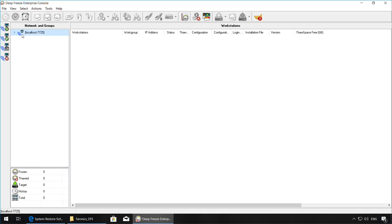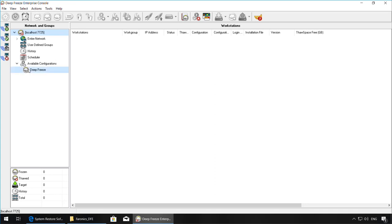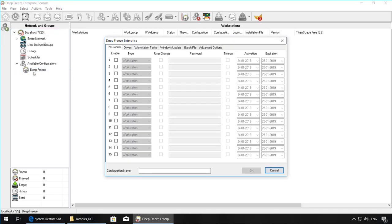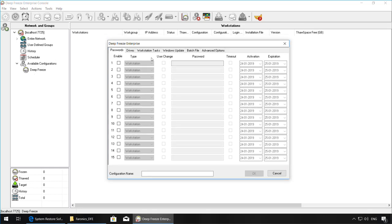Once the console has launched, wait for it to initialize. Once it has initialized, expand the Local Host node on the left-hand side and expand the Available Configurations node. Right-click on Deep Freeze and then select Add Configuration. From here, we'll be able to configure the settings for the Deep Freeze install package.